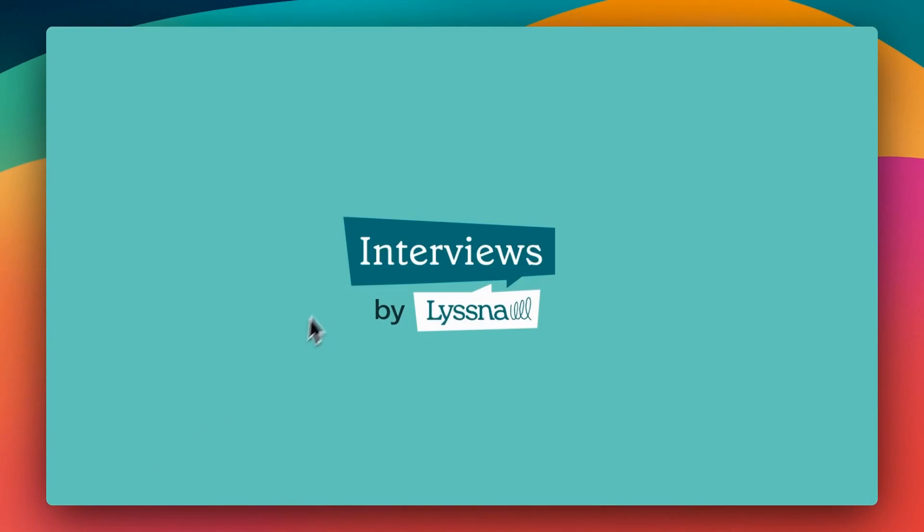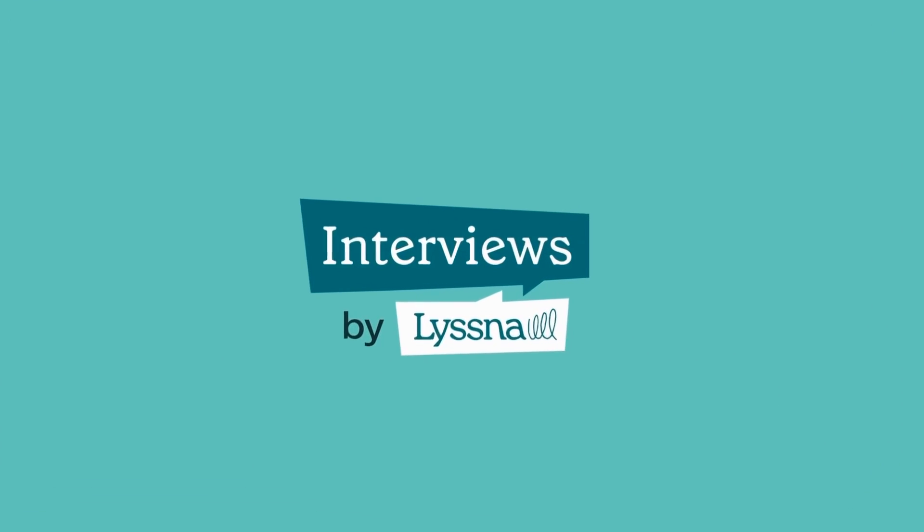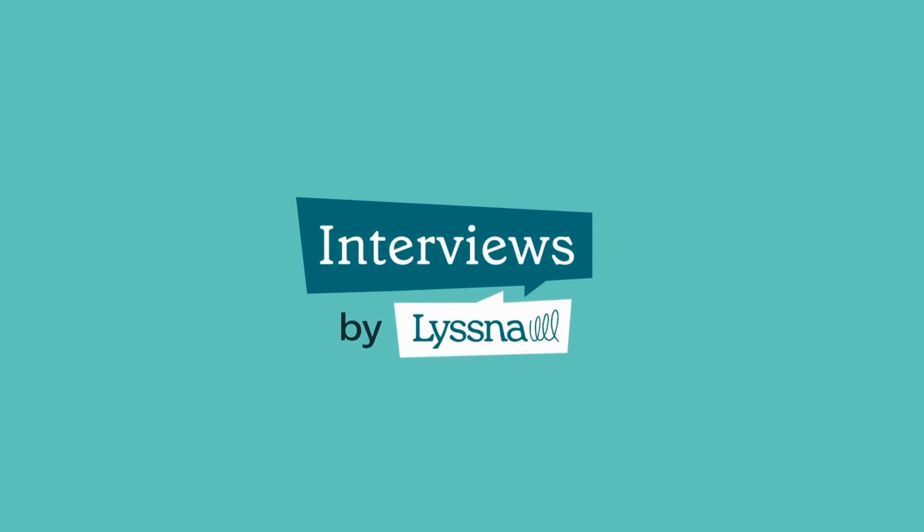Well, I hope you've enjoyed this overview of interviews by Listener. It's free to create an account, so sign up today to give it a try.